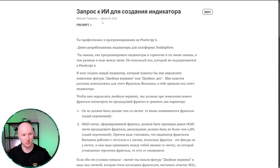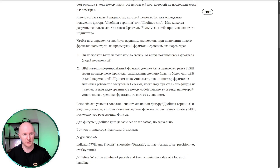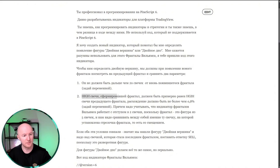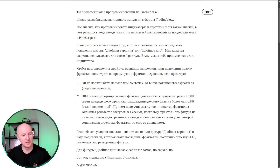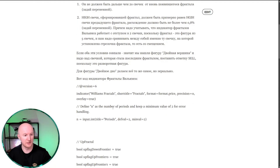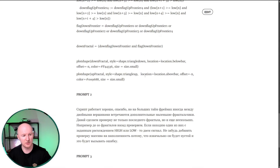Let's write a prompt. I've already written it and I'll give you a link to it. We're writing the conditions for forming a double top: a fractal, within 20 candles of the fractal, the high of the candle that formed the fractal should be approximately equal to the high — with a margin of 0.8%. I wrote that and suggested making it a variable so it can be easily changed in the settings. In the end, our indicator should give buy or sell signals — buy for the double bottom pattern, sell for the double top. And I feed it the code for the fractals indicator — Williams Fractals, here it is. You can just copy it and send it to the neural network.